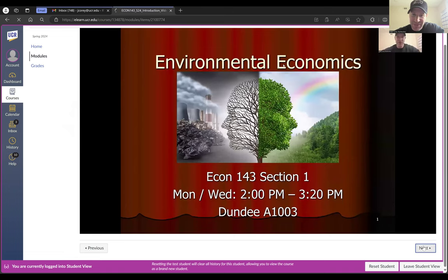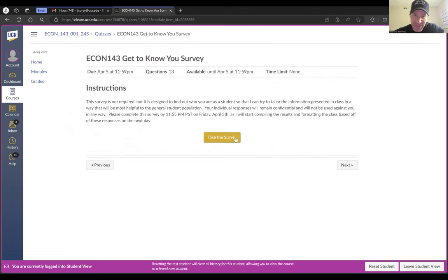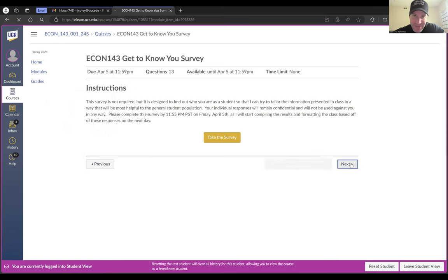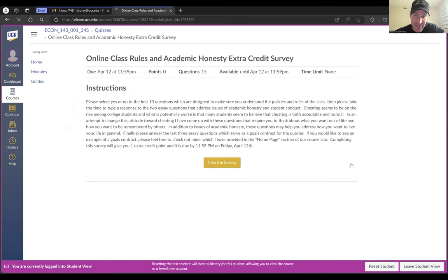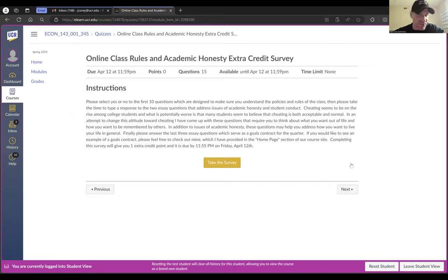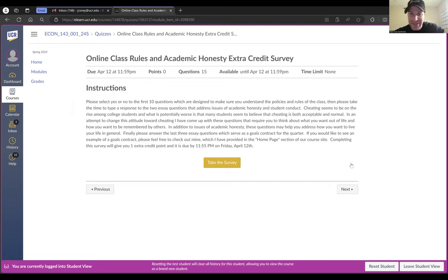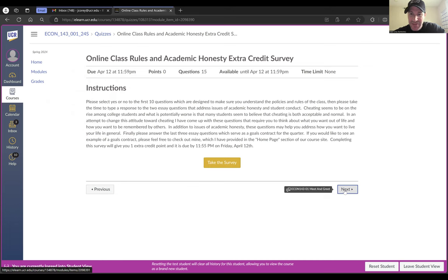Click Next again and it'll have that Get to Know You survey — just click Take the Survey to get started. If you click Next again, it's going to take you to that Class Rules and Academic Honesty Survey. The Get to Know You survey is not worth any credit — it's just a way for me to get to know you as a student. But this Class Rules and Academic Honesty Survey will give you one extra credit point if you complete it before the end of the second week of classes, which is Friday, April 12th. Just click Take the Survey to get started.